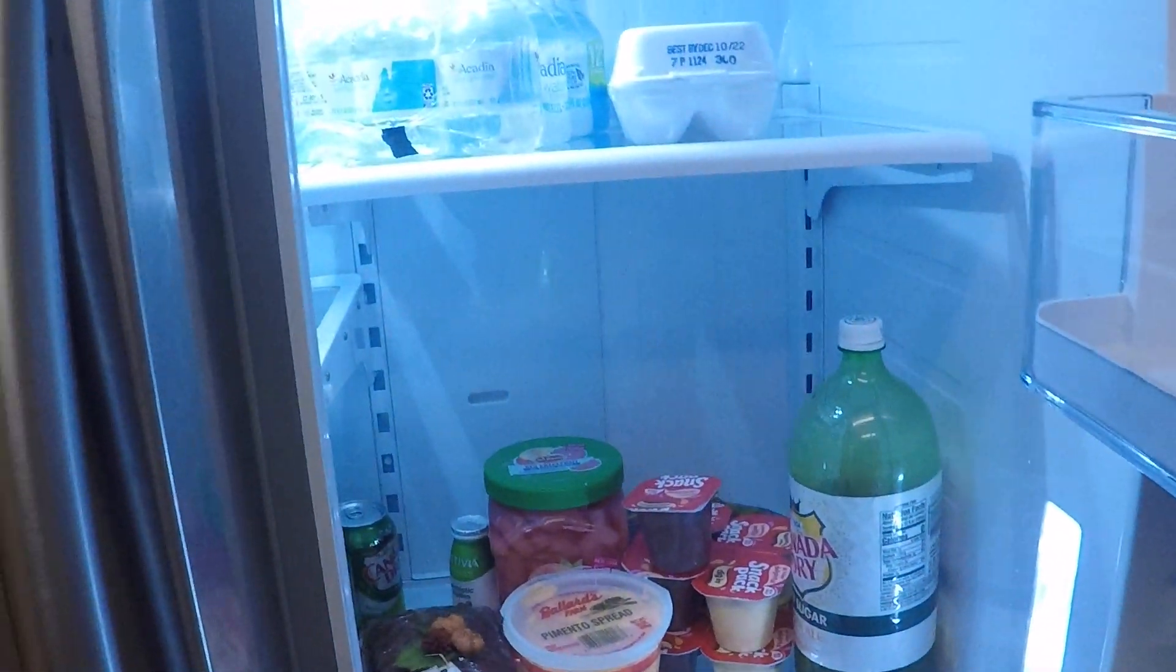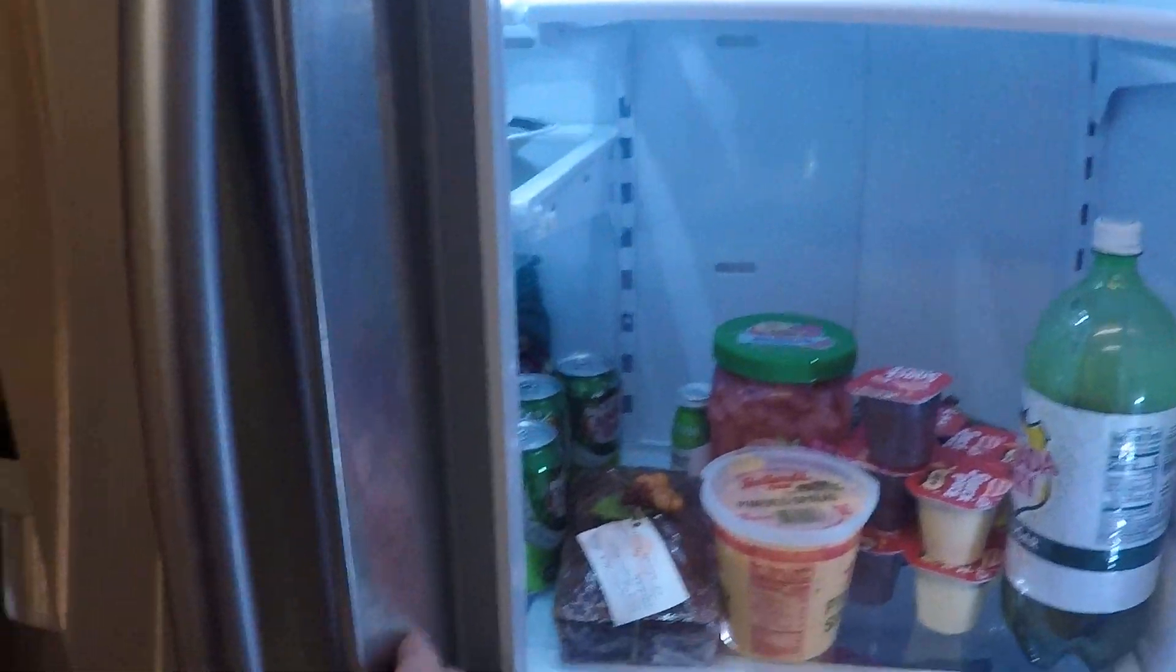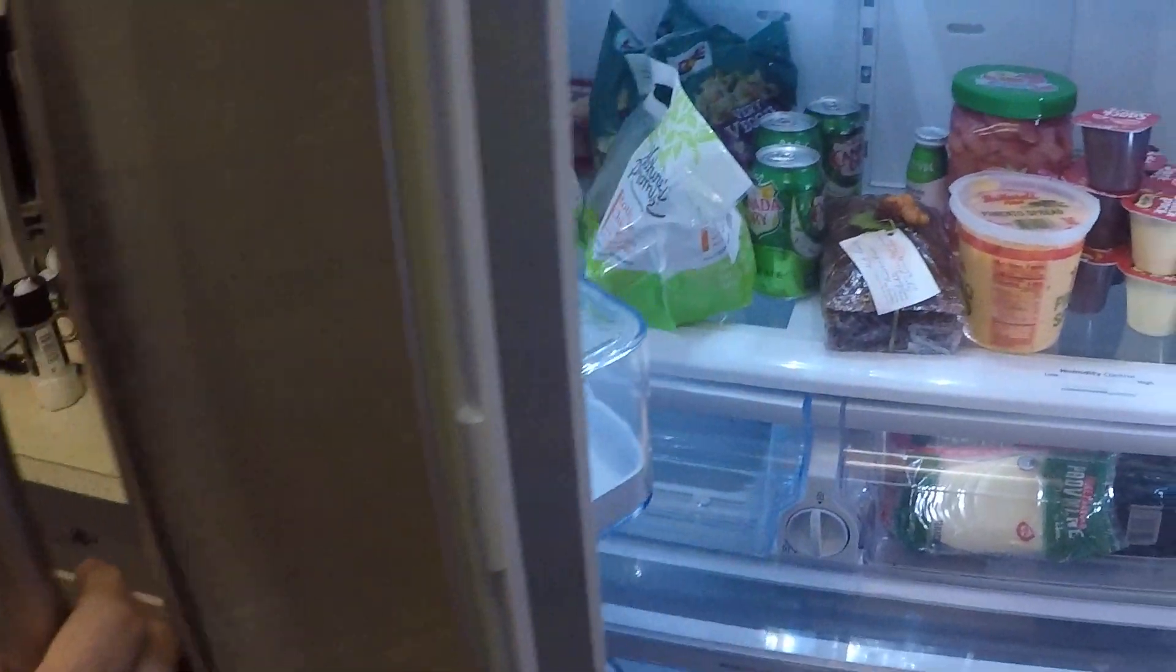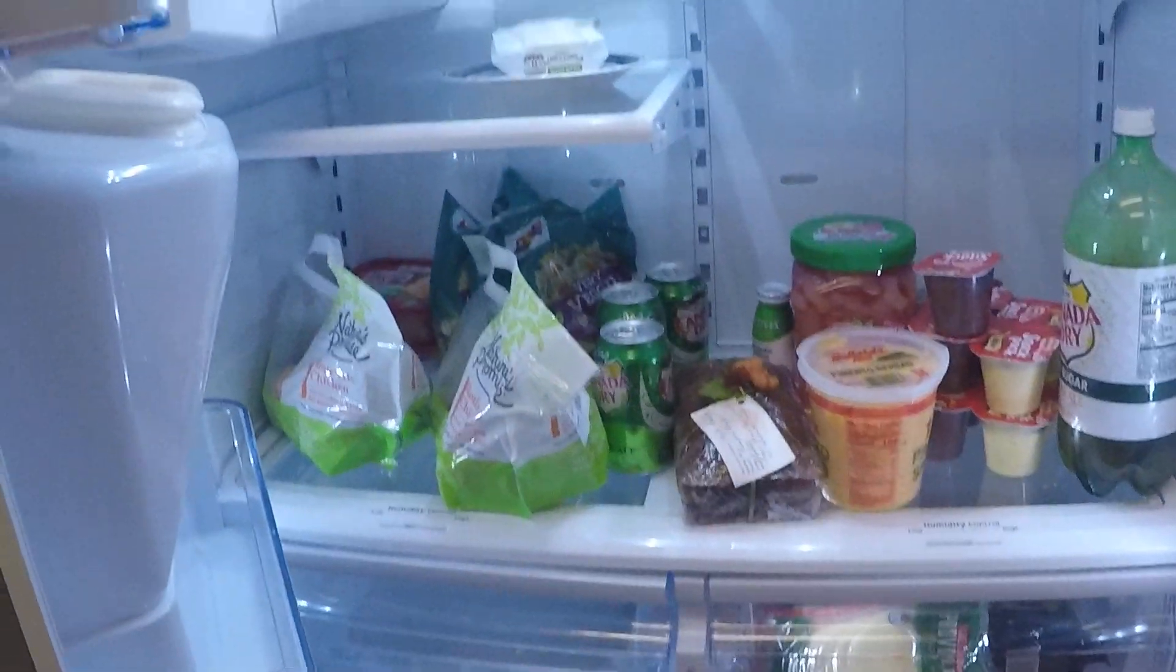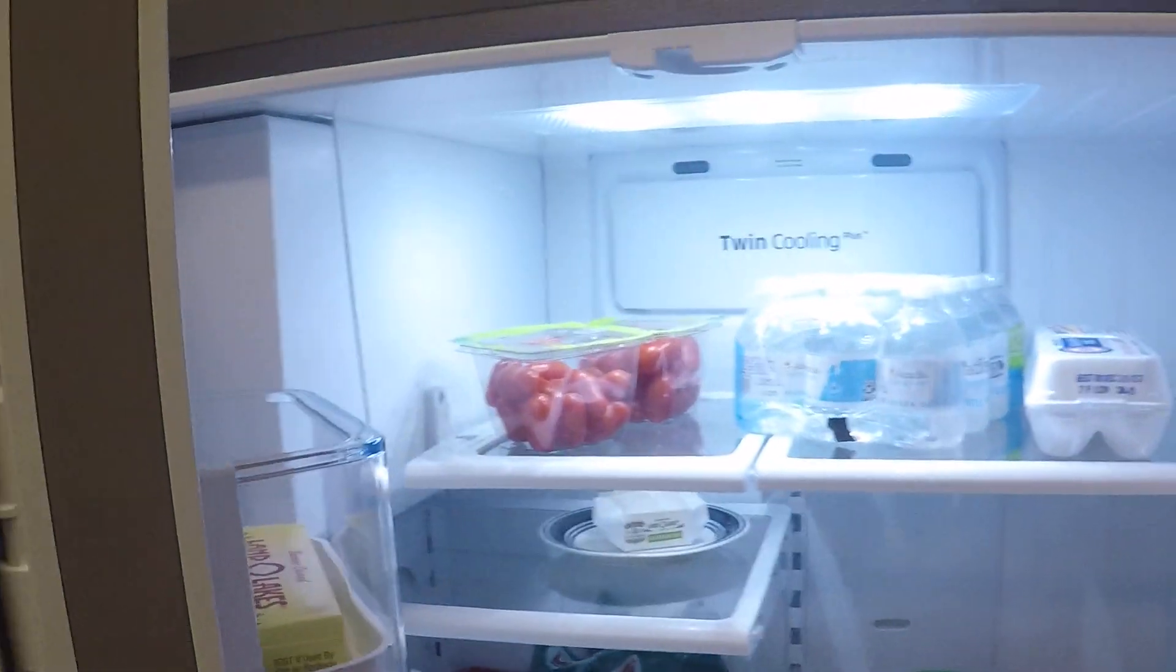Refrigerator. We've got too much food, we're going to be throwing stuff away before we leave.